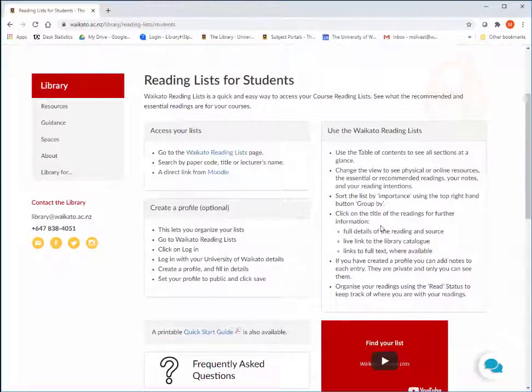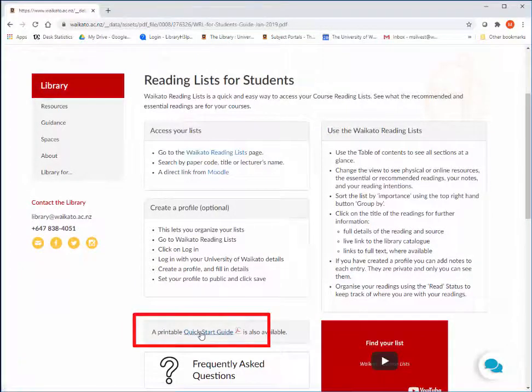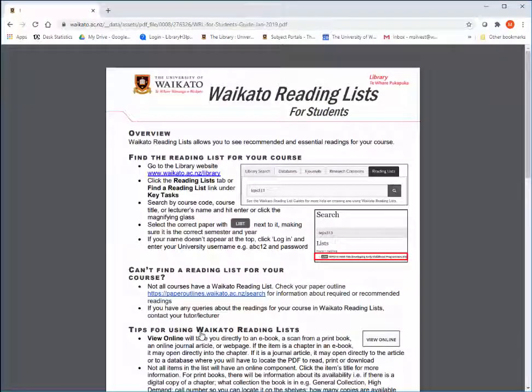A link is provided to the Quick Start Guide, a two-page printable PDF. These are also available from the Student Centre.